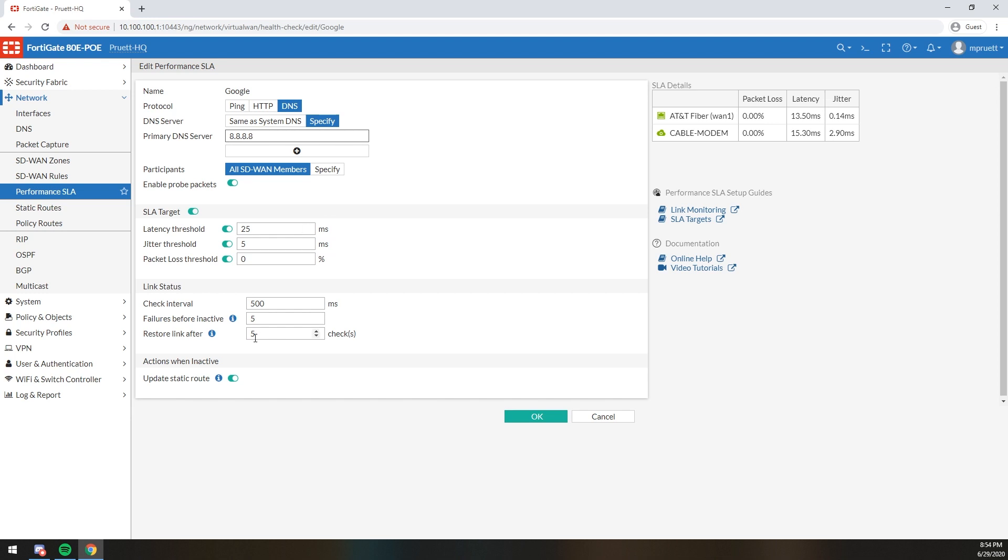And then, of course, you can check the interval. I have mine check every 500 milliseconds. And if it fails five times in a row, it will pull the route. Just like a standard health monitor that we used to do back on the manual way of doing things. Right, guys? Link monitors work. This is a more granular level of link monitor. And then, of course, you can restore the link as well after X number of successes. I use five for failure, five for successes.